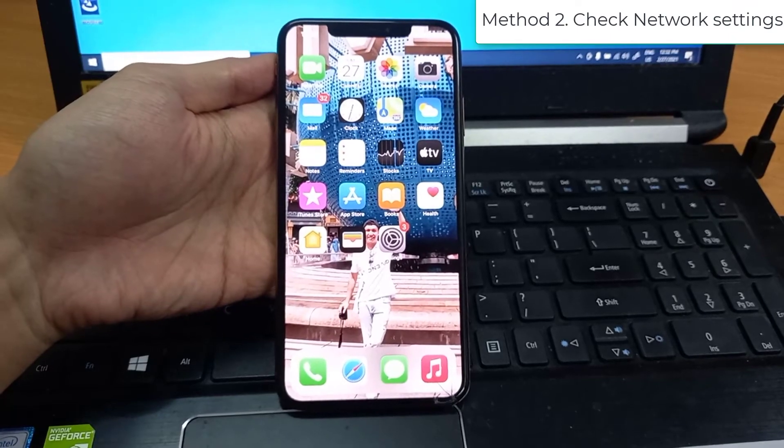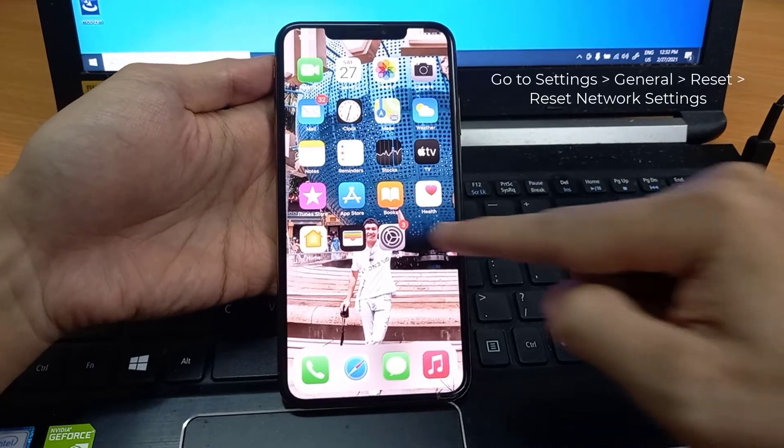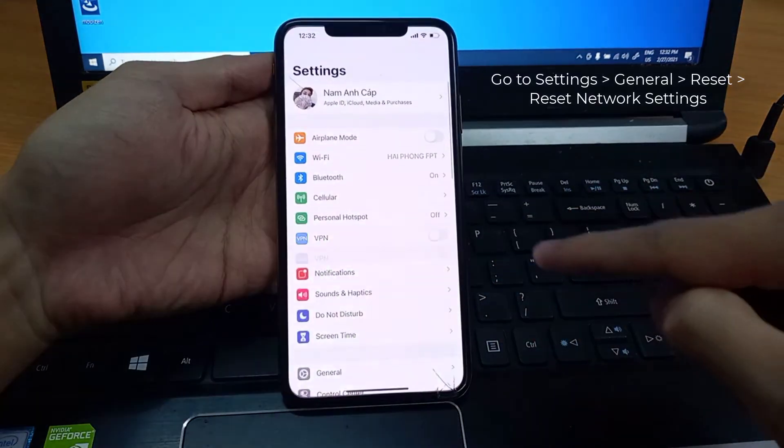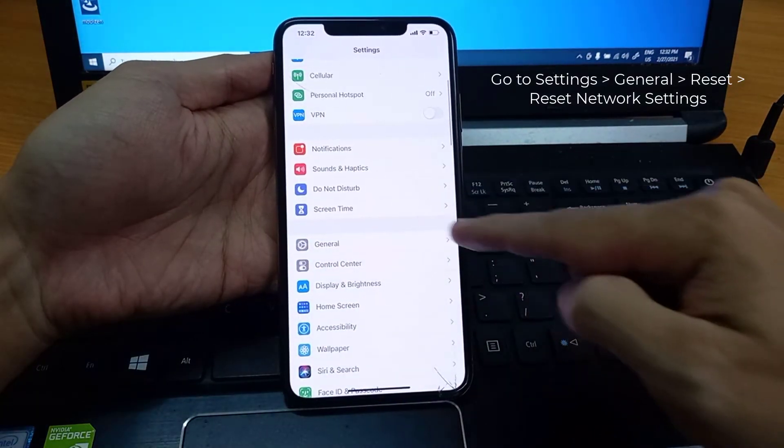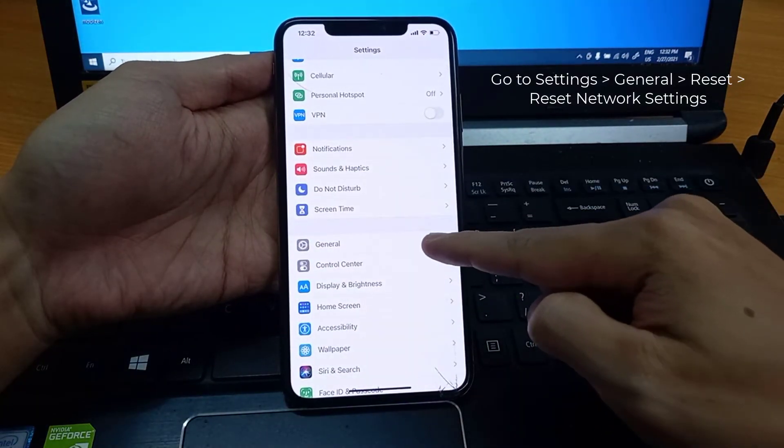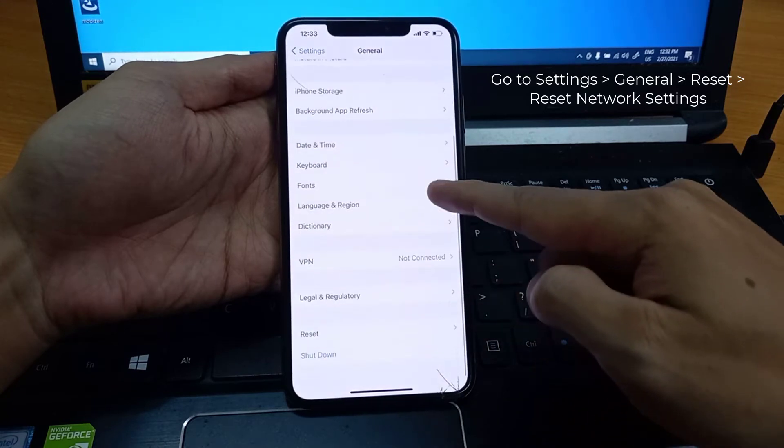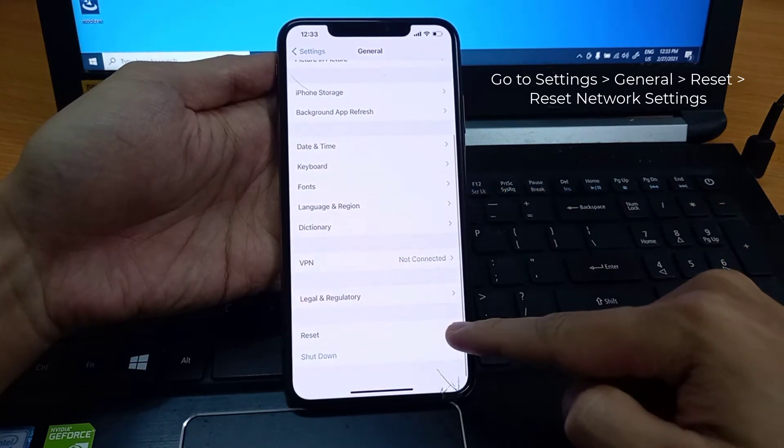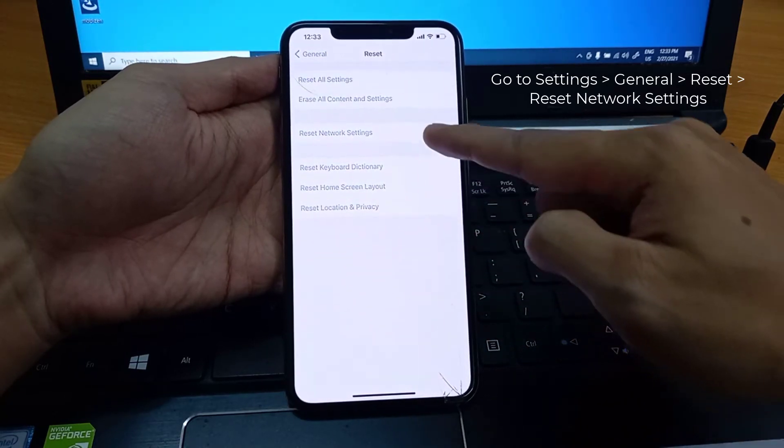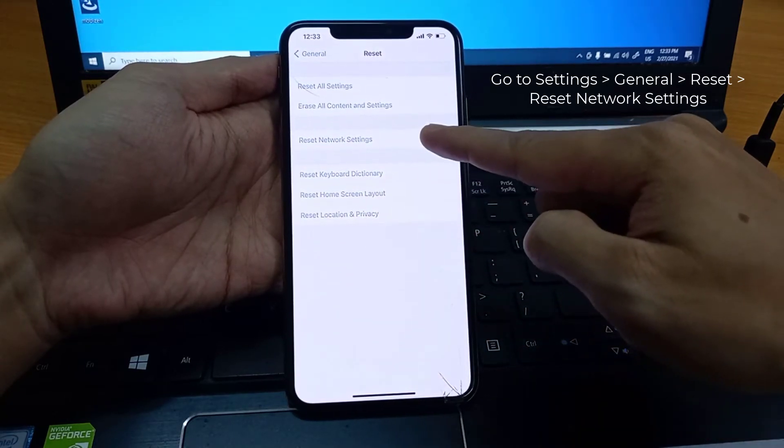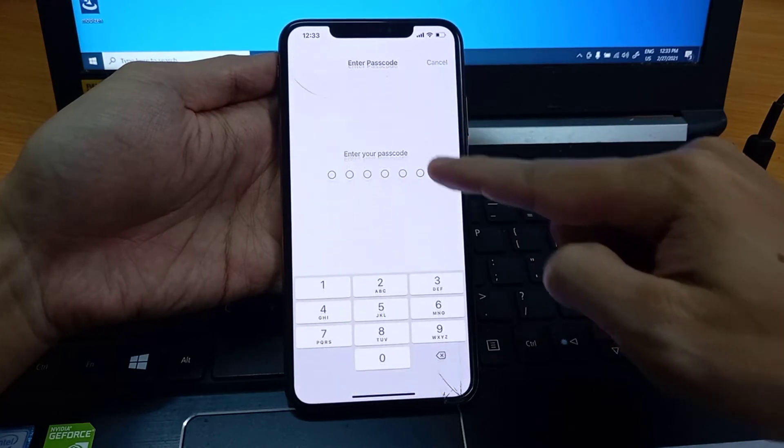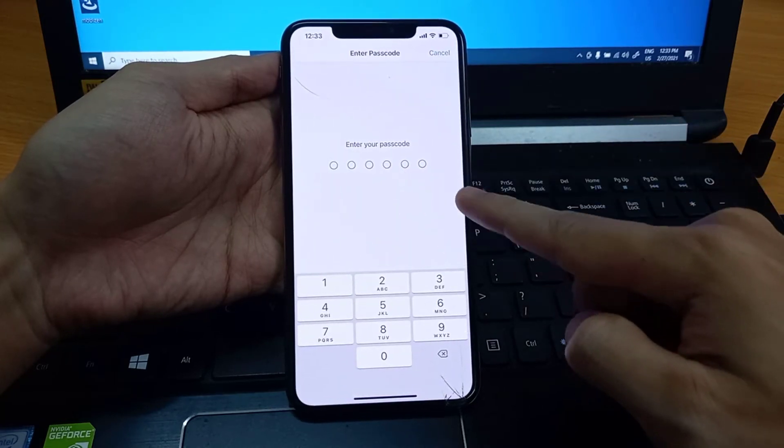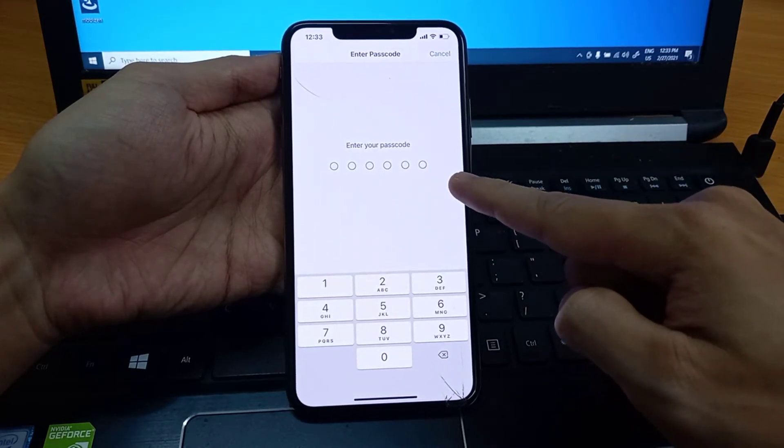Method 2: Check Network Settings. Go to Settings, then tap General. Tap Reset. Tap Reset Network Settings. You'll have to enter your passwords again after you do this.